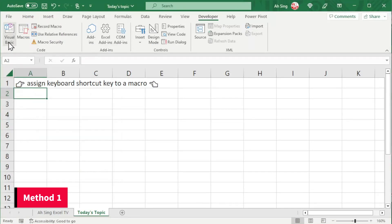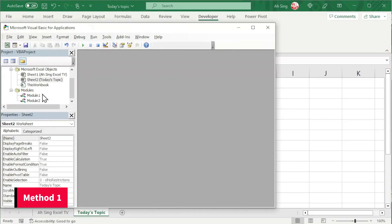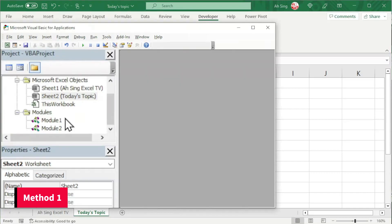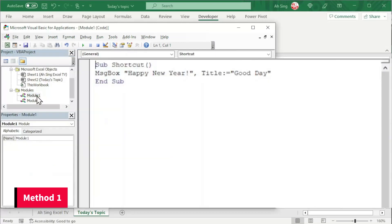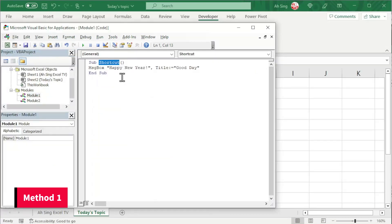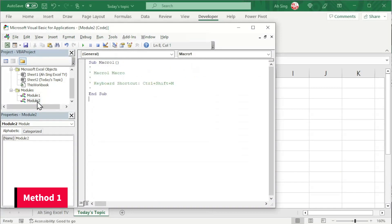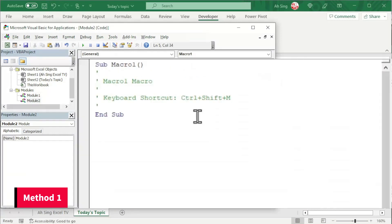And now proceed to the Visual Basic. Double click on the needed module or the procedure that we wish to assign the shortcut key. Copy the name of the procedure. And now go to the module where the macro is recorded. As we can see,